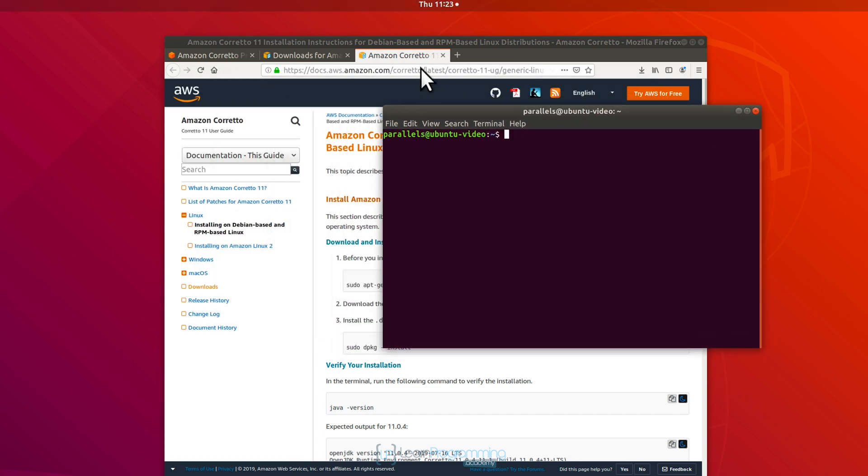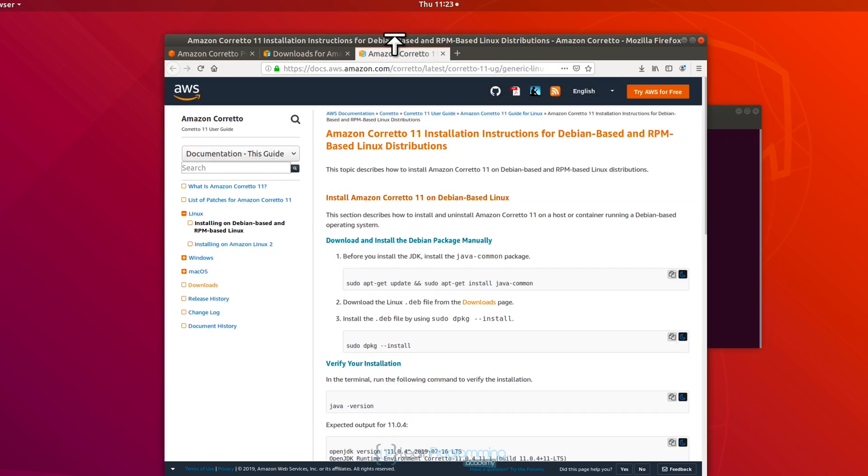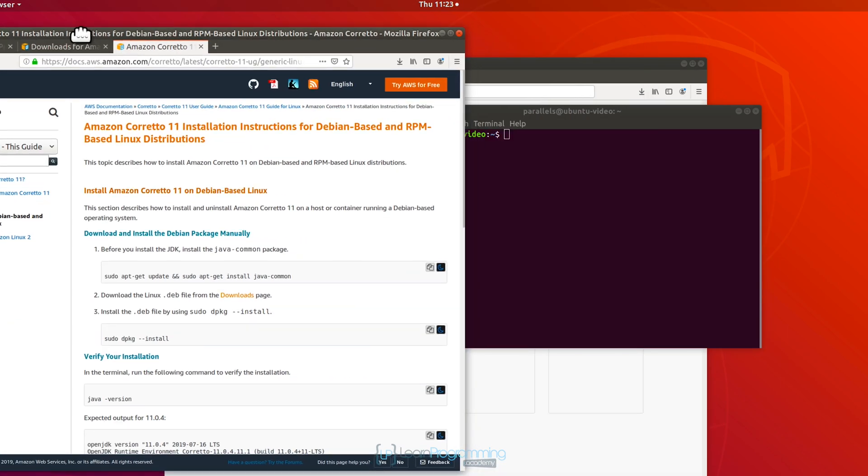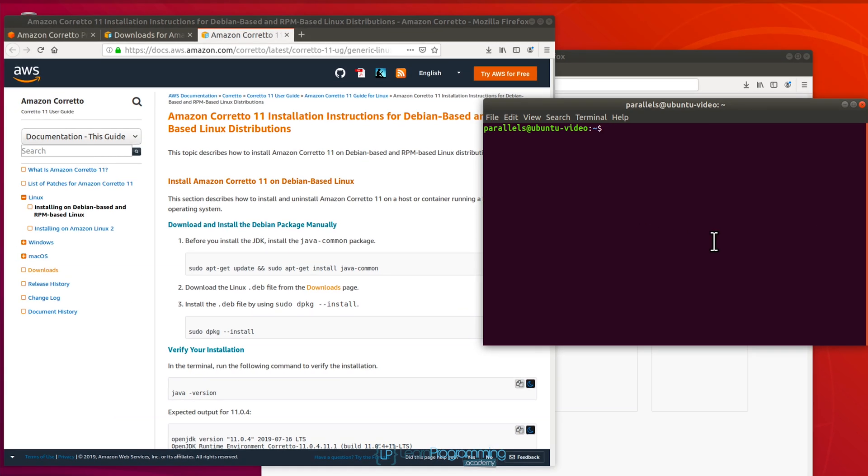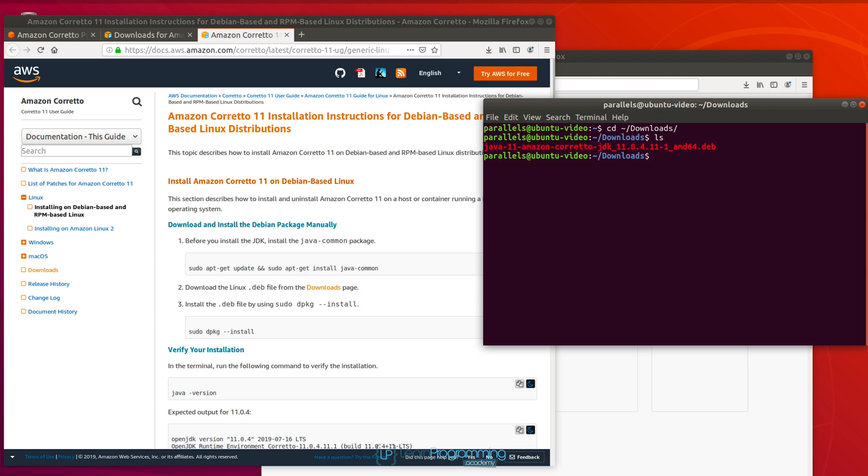All right, so I'm just going to actually put the instructions over to the left there. So I'm going to start by going into the downloads folder, cd space, then a tilde forward slash downloads with a capital D, because that happens to be the folder on this version of Ubuntu that the file has been downloaded to.